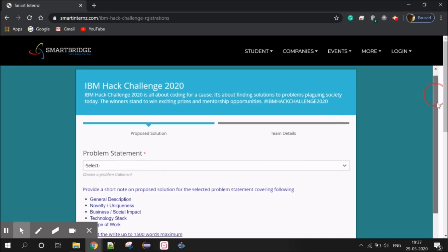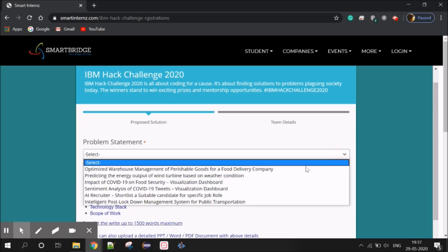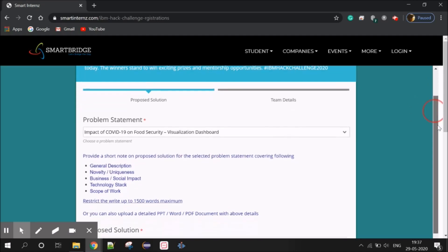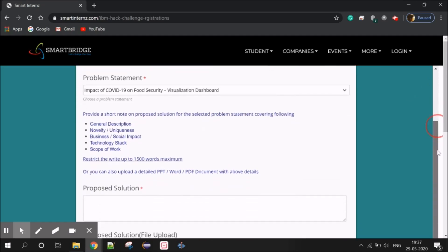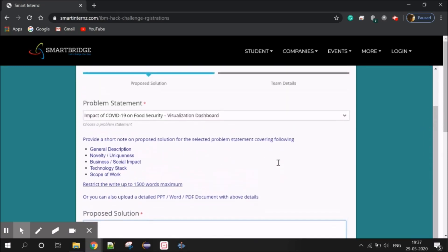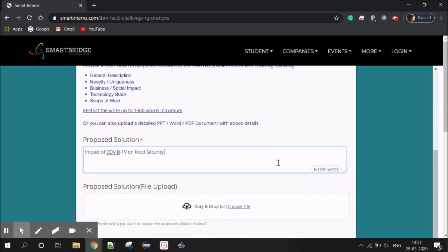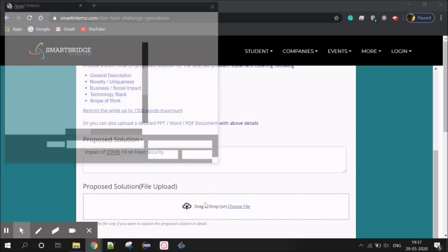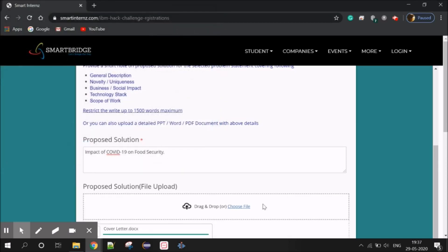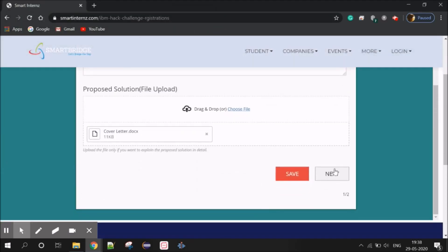We can select the problem statement and choose an example. We can select the problem statement and use the proposal solution. You can upload the proposal solution — once you upload it, we'll upload the file. I'll select the file. Once we upload it, we can click Next.